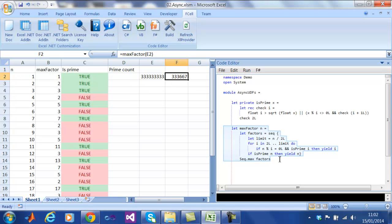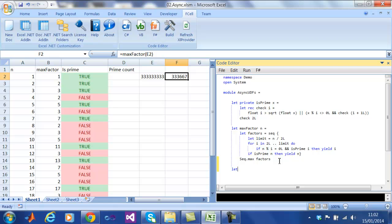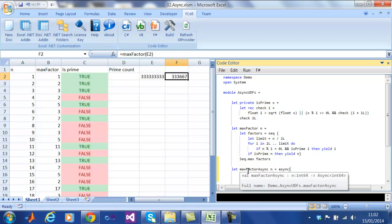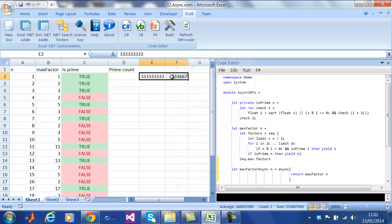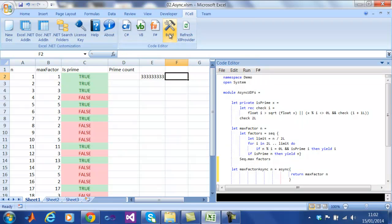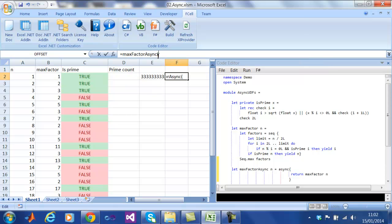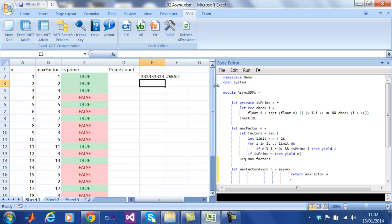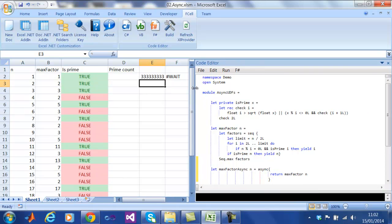Using Fcell, we can easily fix this problem by simply wrapping the function with an async. We can see that it no longer blocks the user interface.